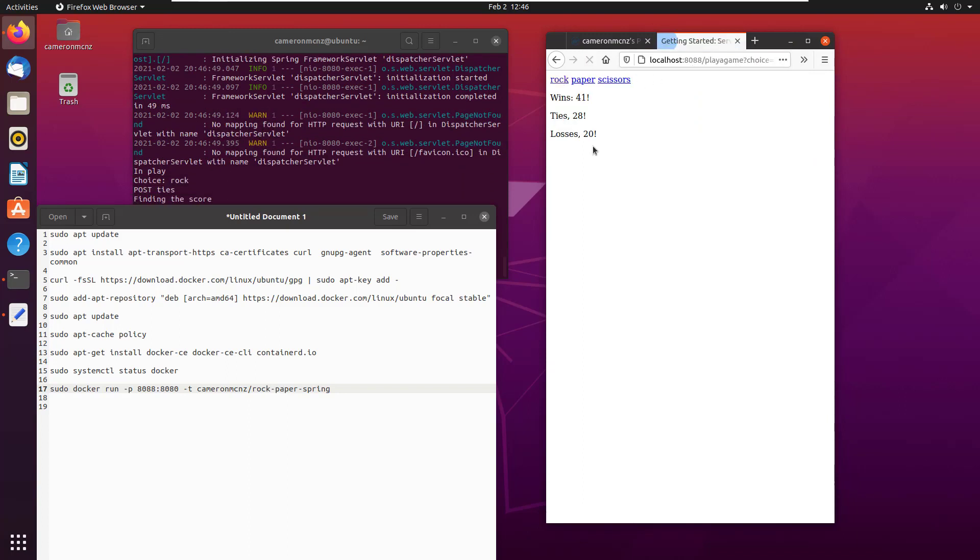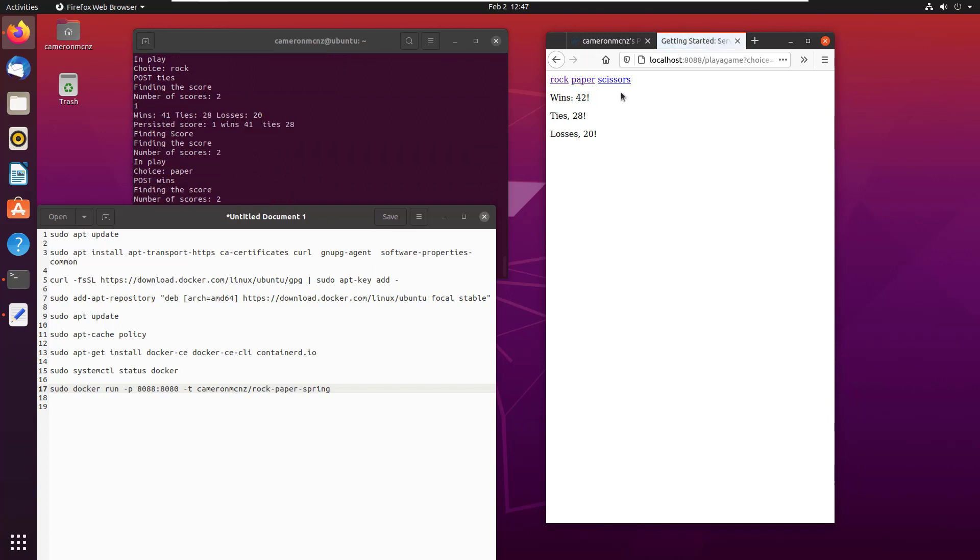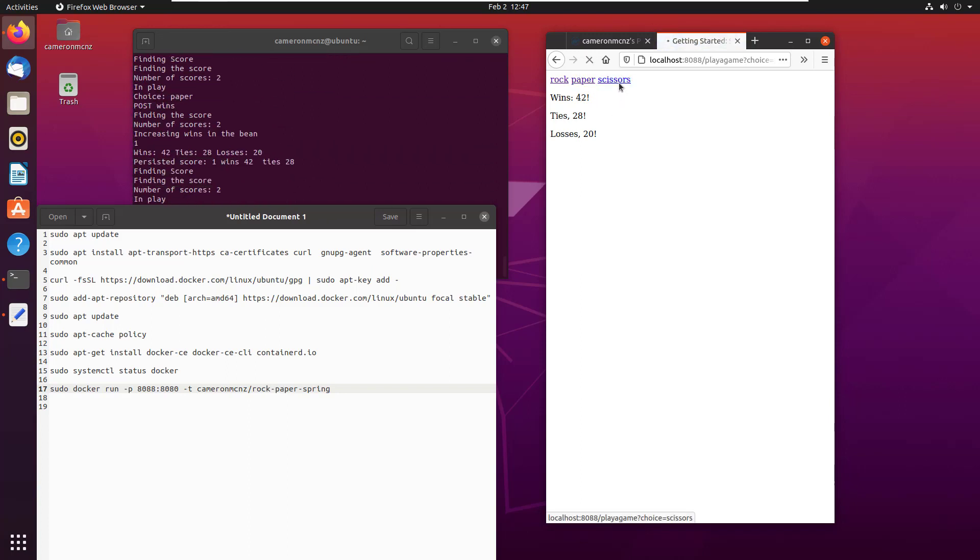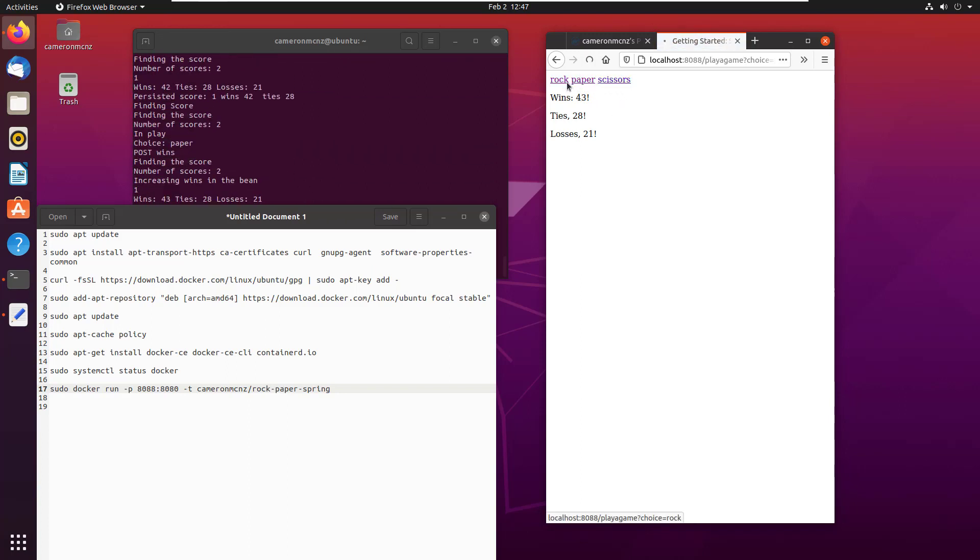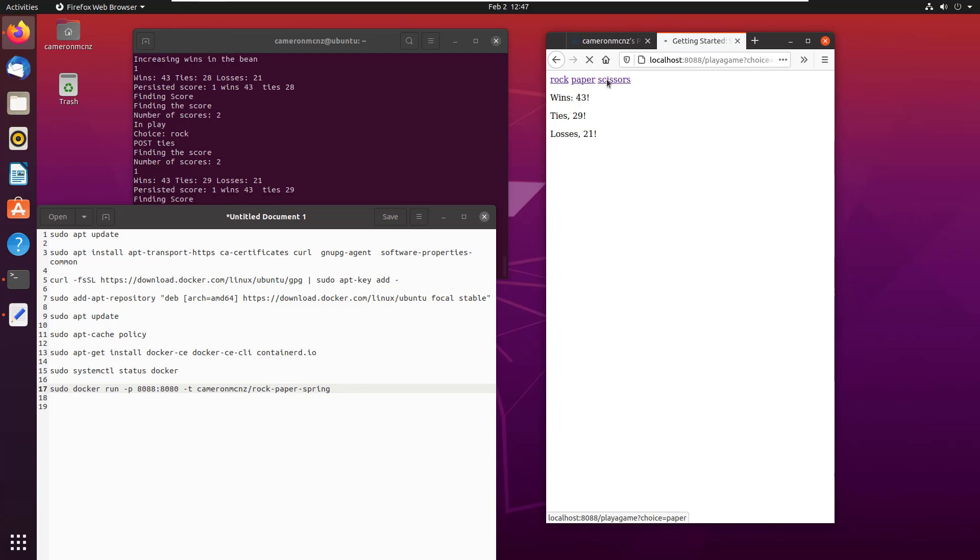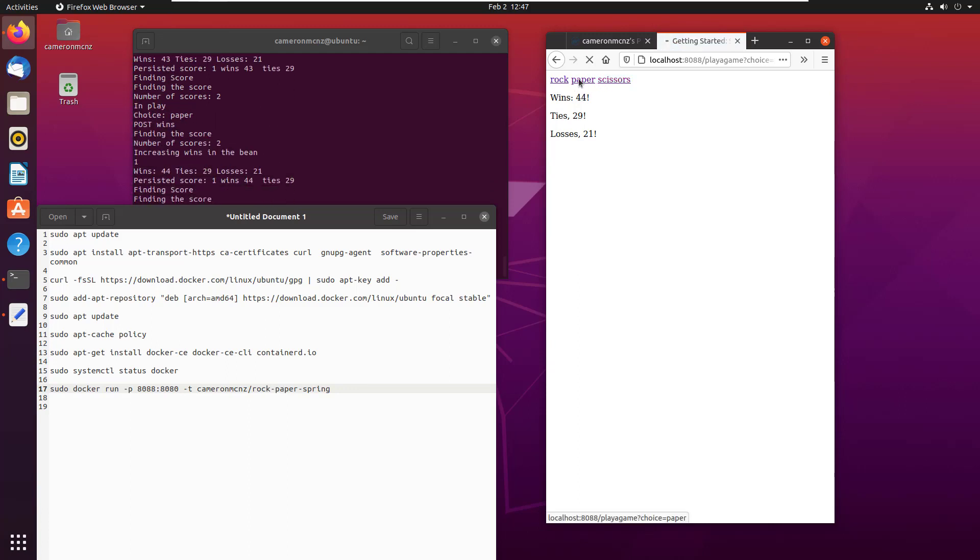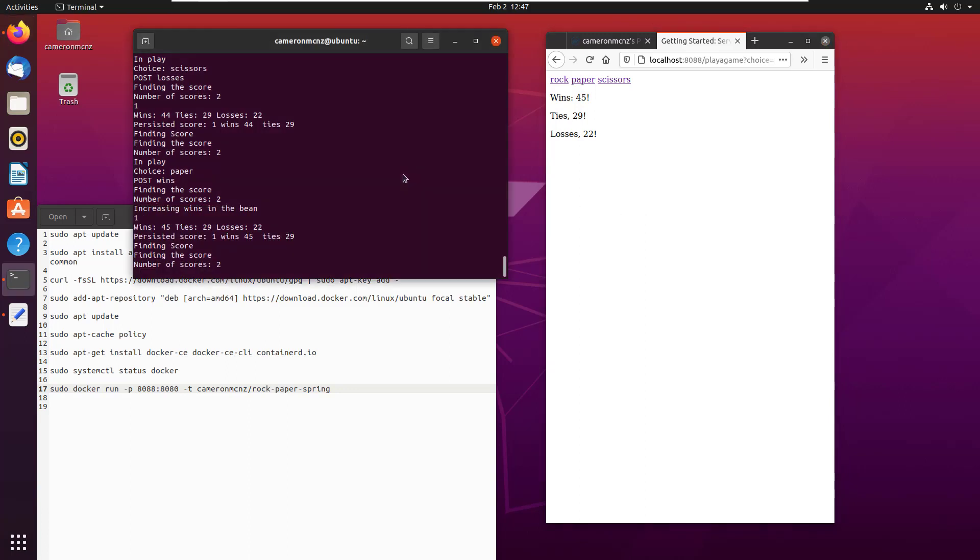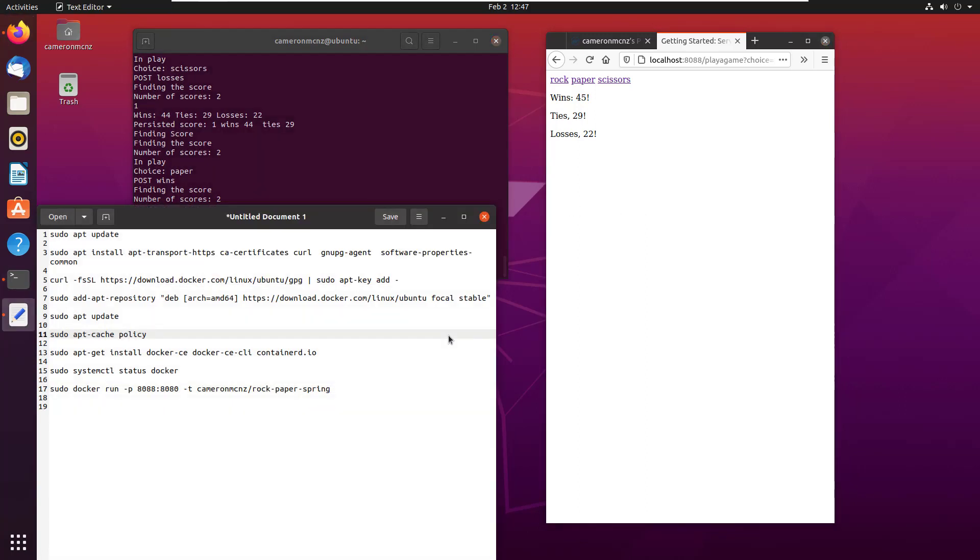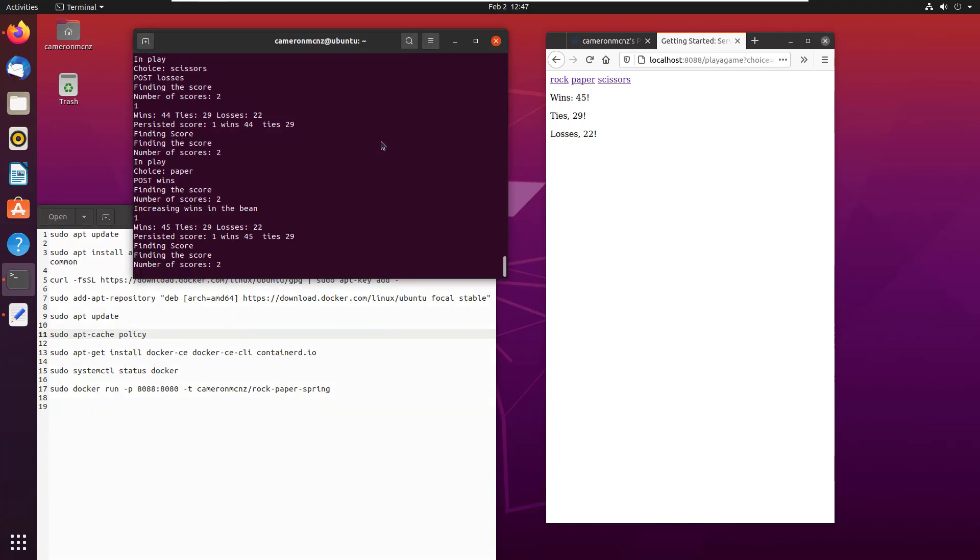And then there's a little rock, paper, scissors game. So can we play the game? You can keep playing rock, paper, and scissors. If you can figure out the trick, you can win every time. But there you go, that's a little Spring Boot application running in Docker, pulled from Docker Hub, all within just about five minutes doing the installation.